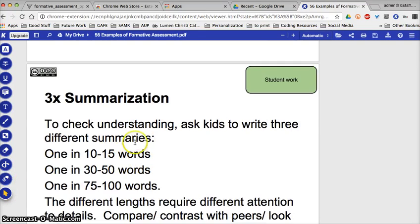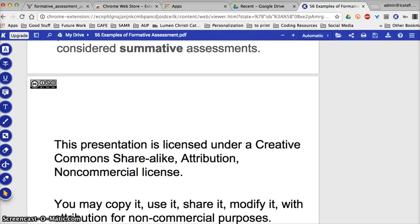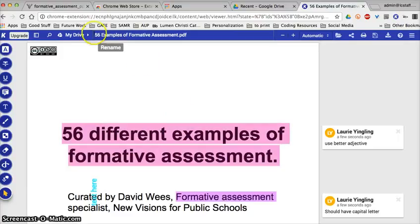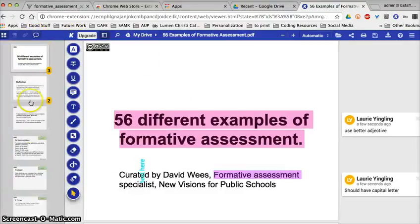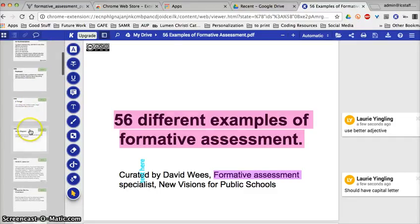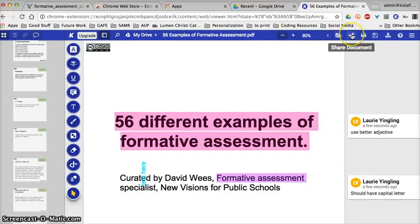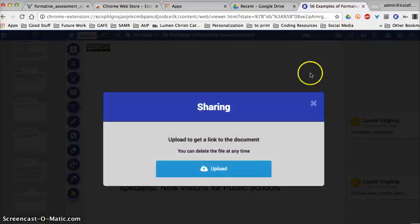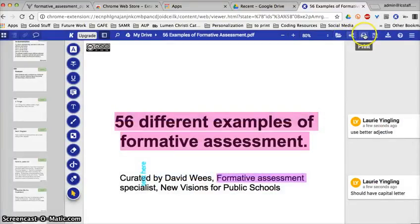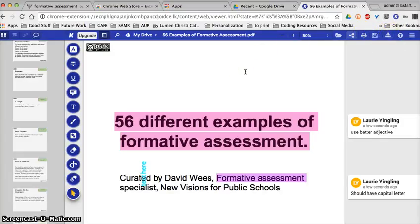I can toggle to view my sidebar, get documents from different occasions, make it bigger or smaller, and open a file. I can also share this file with whoever and get notes back to them, then print, save, or download. That is the Kami extension.